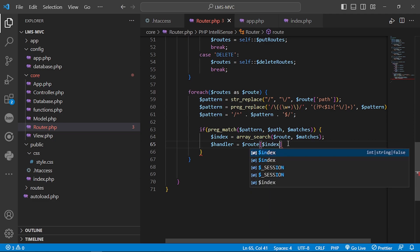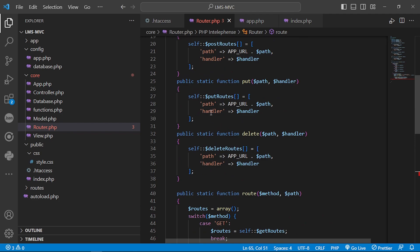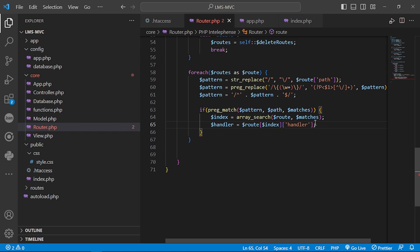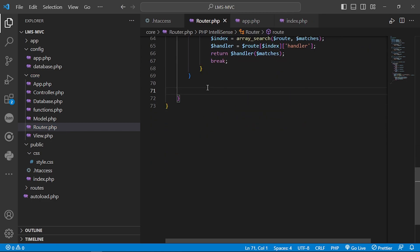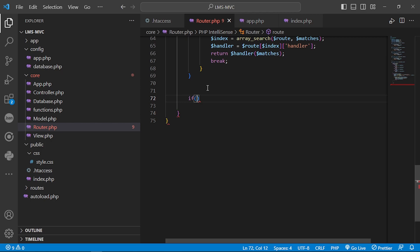We indicate by index because we already get the index, and in the arguments we have the handler function. The handler function is what we always find, and it will search for the handler and call this function. It will return the handler function with the matches that we found, and we will do a foreach for that.